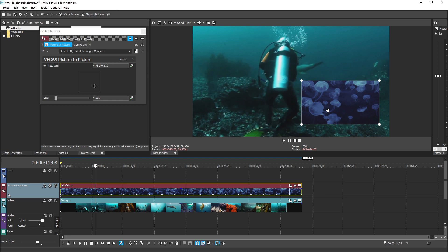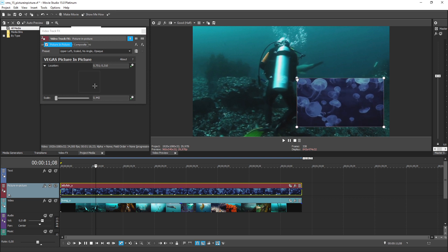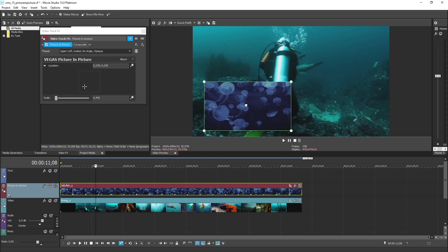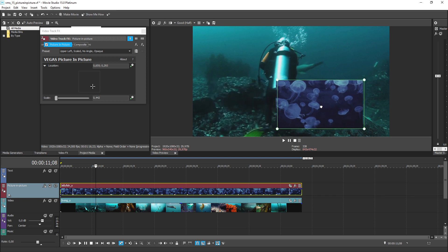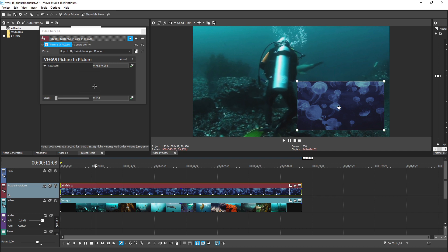Drag any of the box corners in to make the video smaller or out to make the box bigger. Drag the position box from the middle to place it anywhere you want to on the screen. For instance, if you want the video to be inset in the lower right-hand corner, just drag the video to that location in the video preview window.